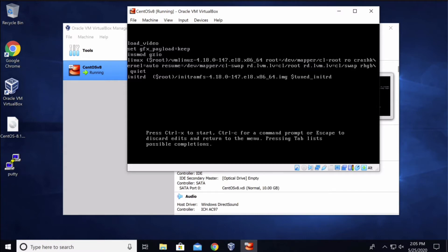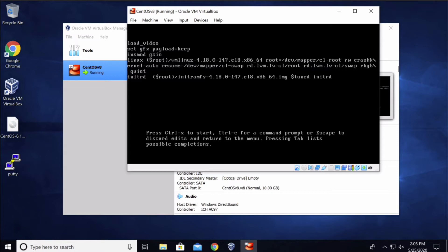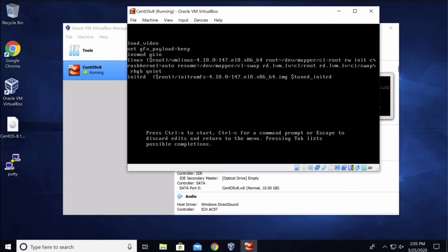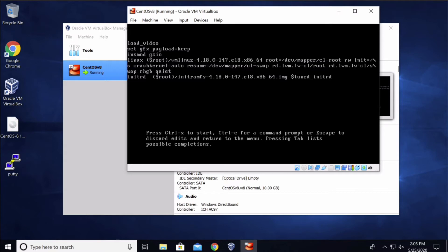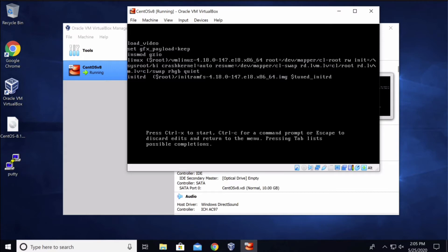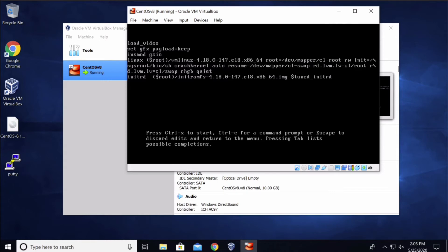Now hit space. Here we will type in init equals slash sys root slash bin slash sh.